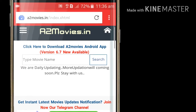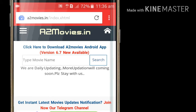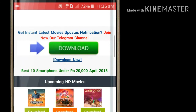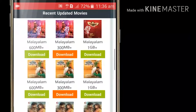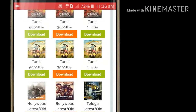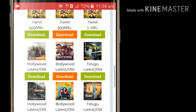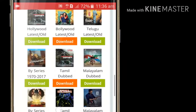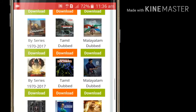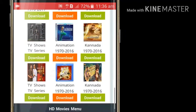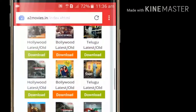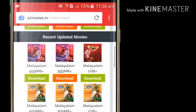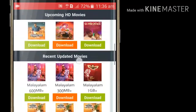We will be able to play a game review in Malayalath, Tamil, English, and English. We will play a game review in Malayalath.